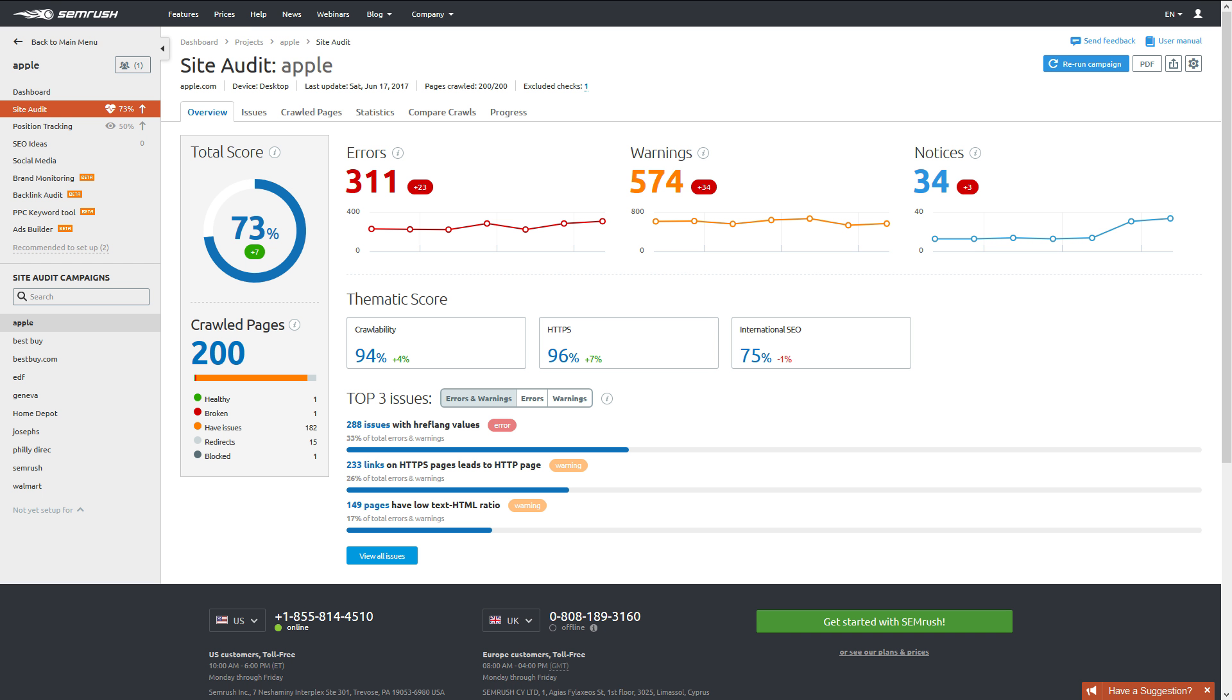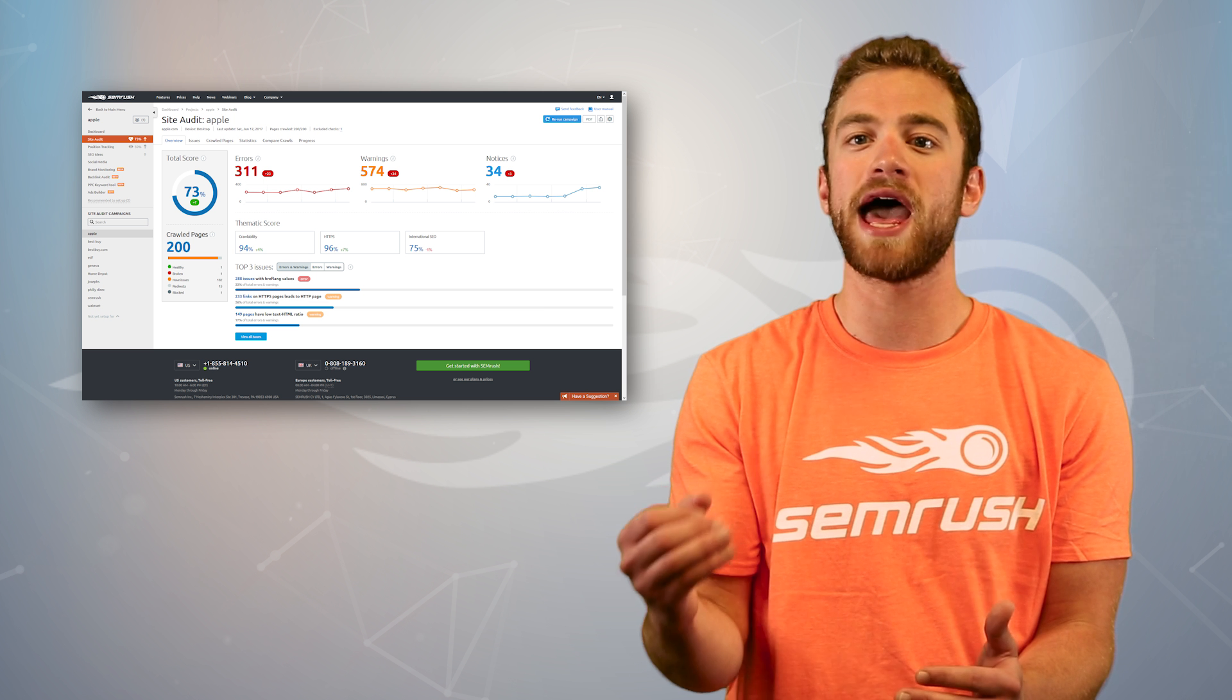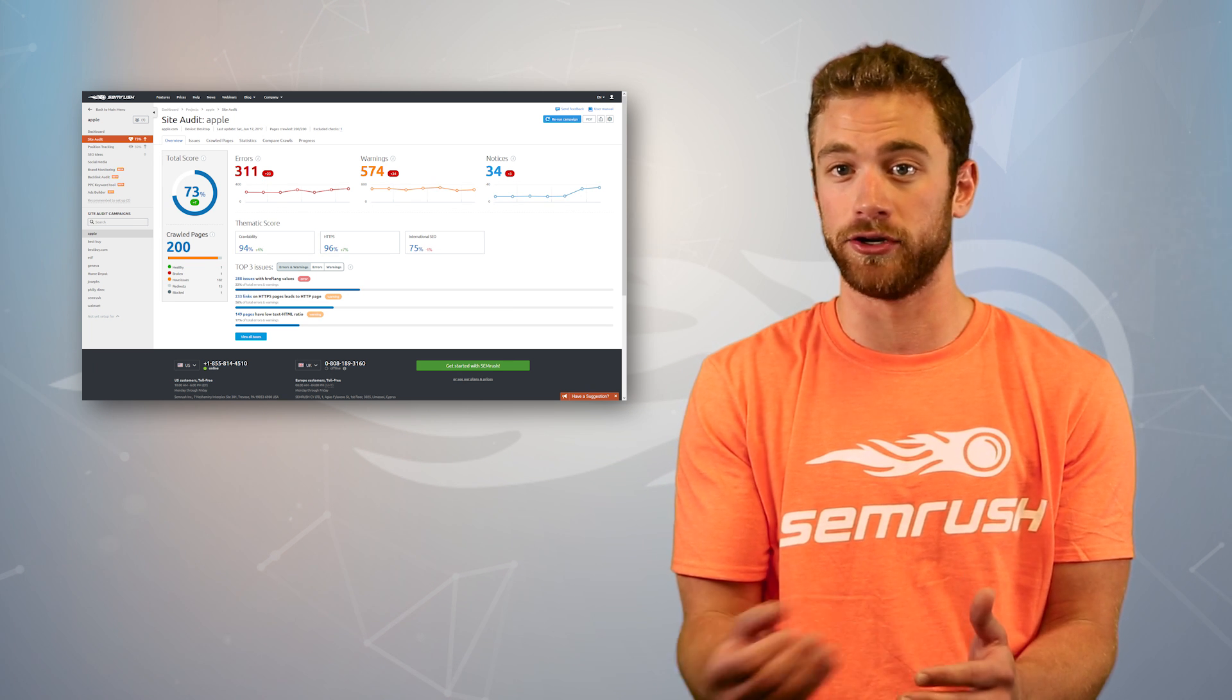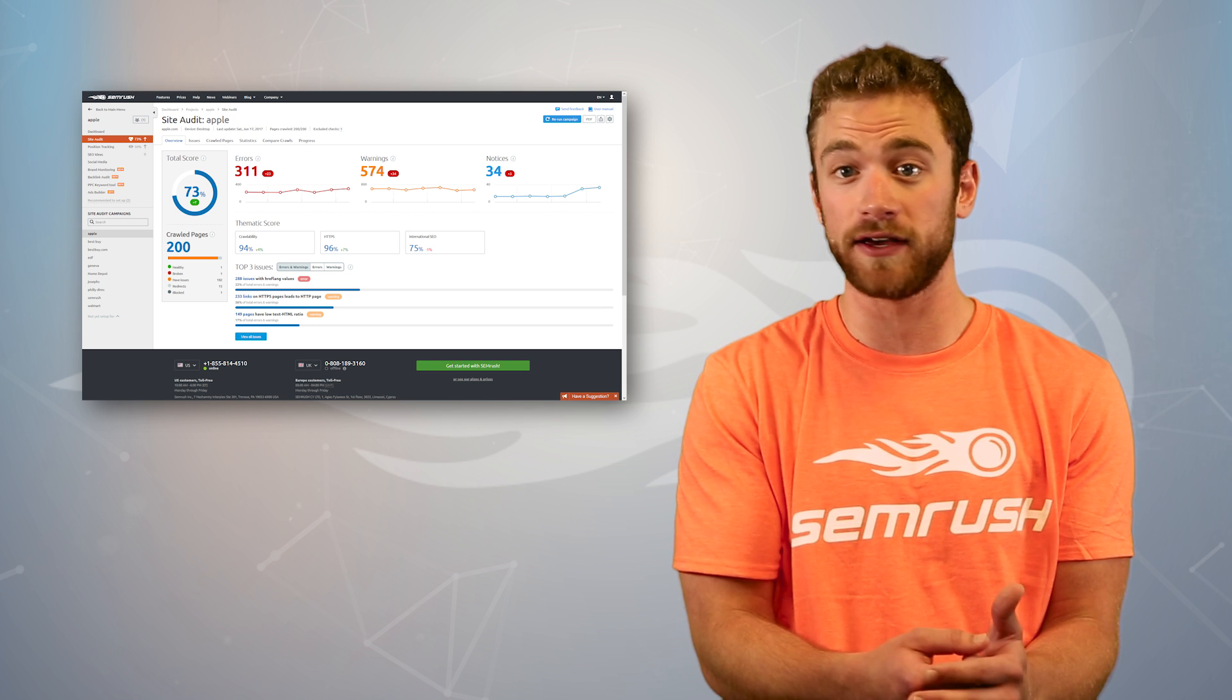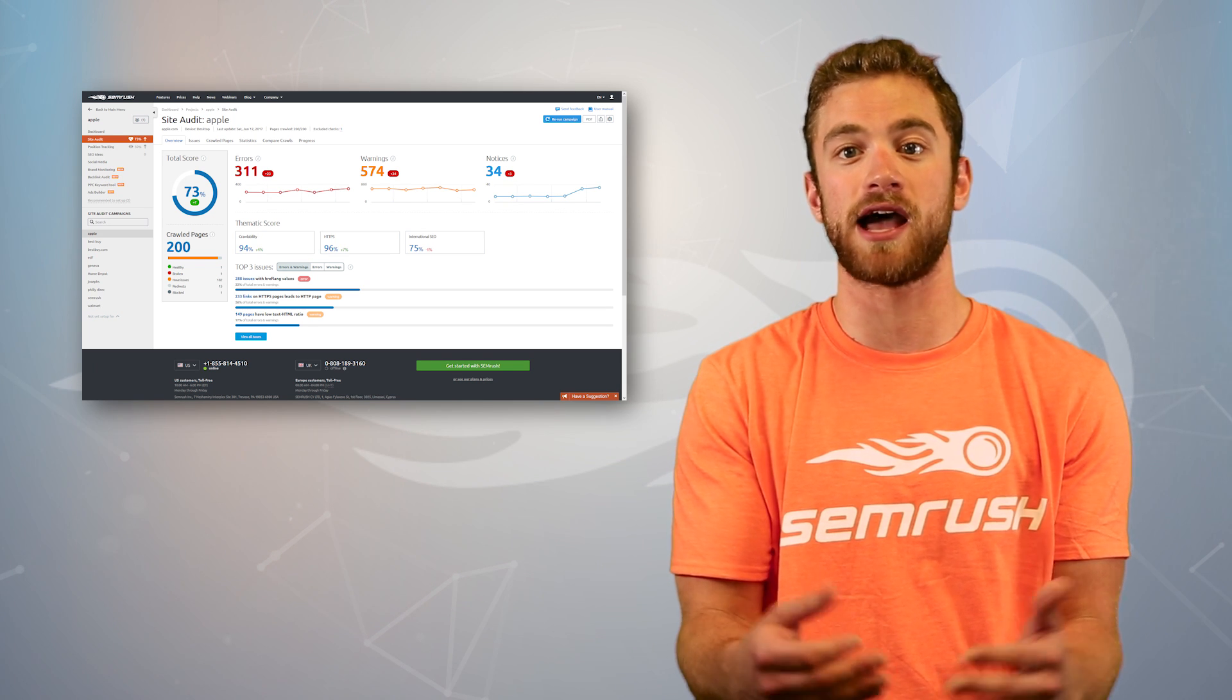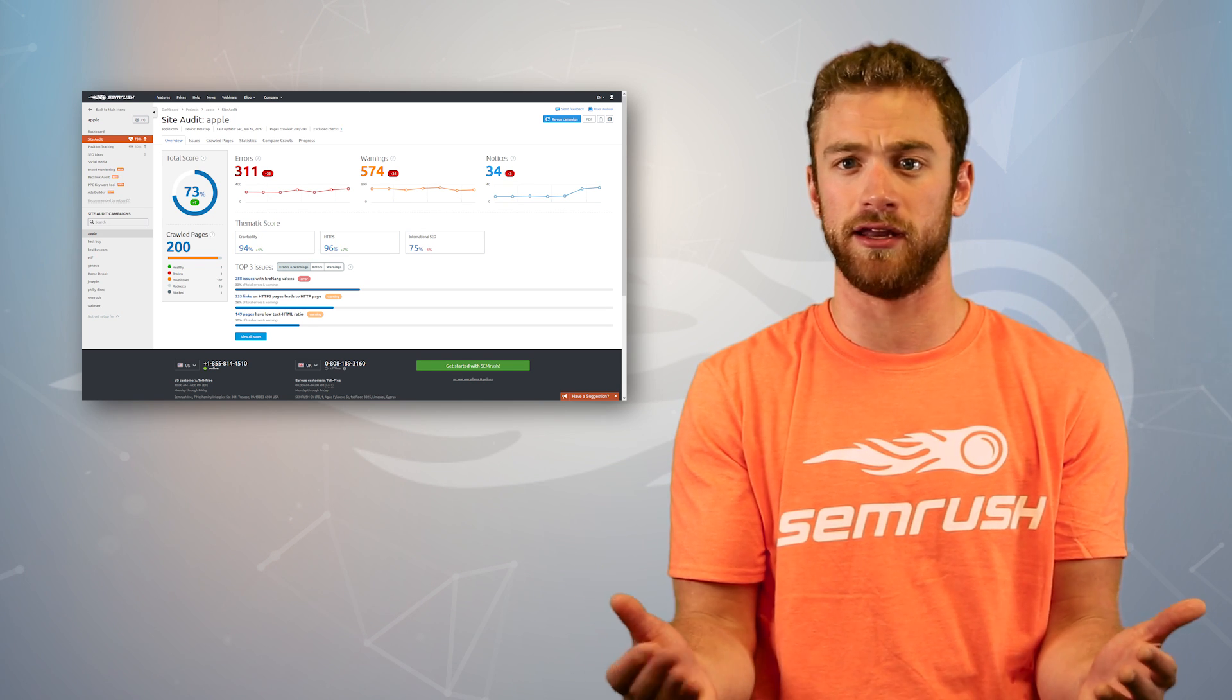If you're just getting started trying to improve your site's on-page SEO, this is a great place to start. Once you have a roadmap of all these places on your site that need fixing, you can rewrite these elements to optimize your site.